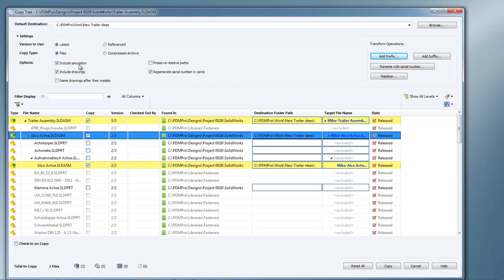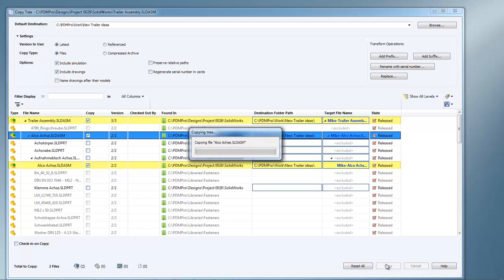You can also choose which options you want to include drawings, simulation results, whether you want new part numbers in the cards or whether you want to do that later. I'm going to go ahead and do new part numbers later, so I'm not going to worry about that and copy the project.